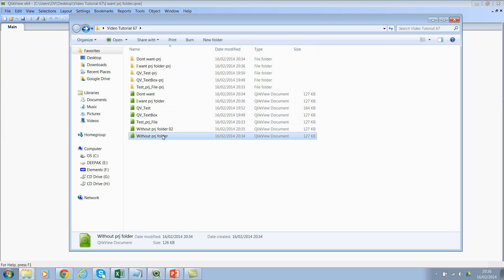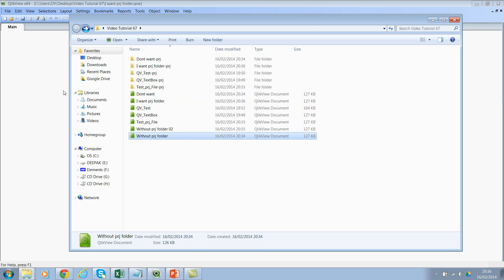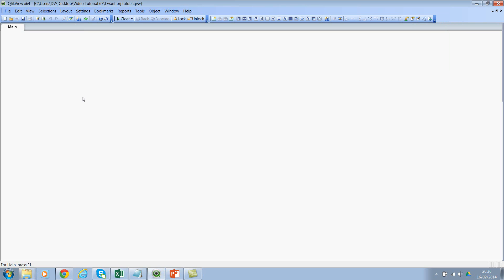This is a simple technique on how to overcome the frustration of the PRJ folders. I hope this technique will be very useful.